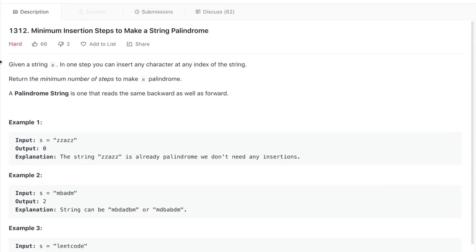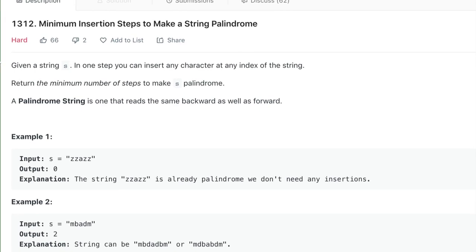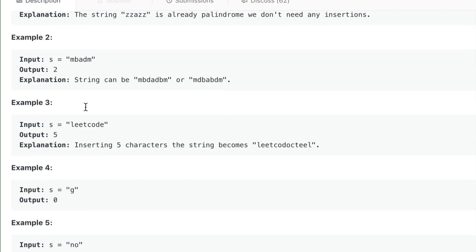The problem says: given a string s, in one step you can insert any character at any particular index of the string, and we want to return the minimum number of steps to make this string a palindrome. A palindrome string is just one that reads the same backward as well as forward. This one here is already a palindrome, so we don't need to do anything.